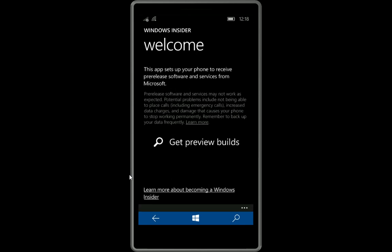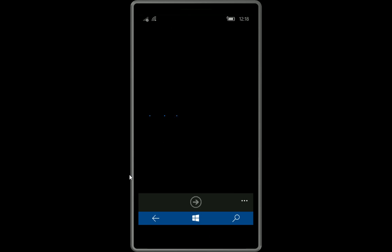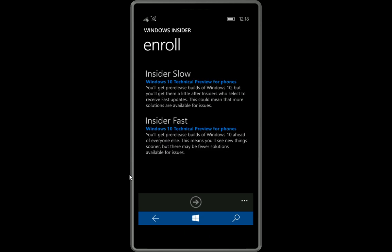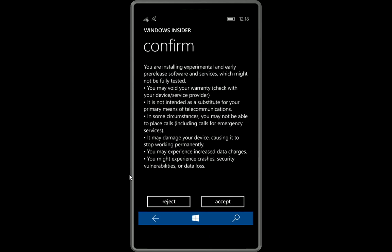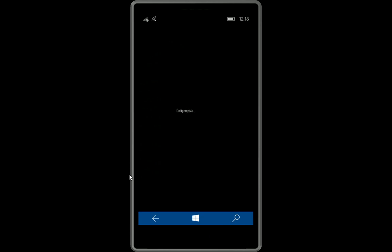If you run it, you hit get preview builds, but I already did that. I'm going to do it one more time so you guys can see how to do it. Up here you just select insider fast and then next, and then accept, confirm. Then the device will be configured.